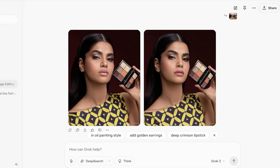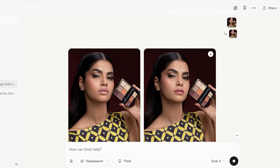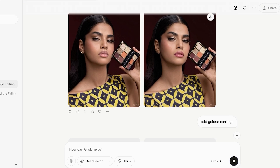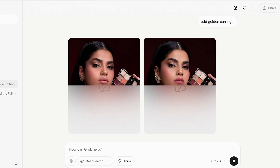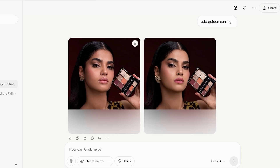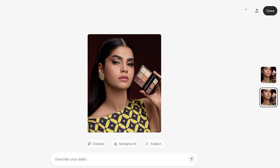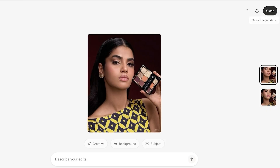Next, I'll click 'Add gold earrings' to make another subject edit. Grok re-reads the attachment and alters it accordingly — instead of the studs the model is wearing, she's now wearing gold earrings. Both altered images look really nice and are ready to use for product images or any other purpose.